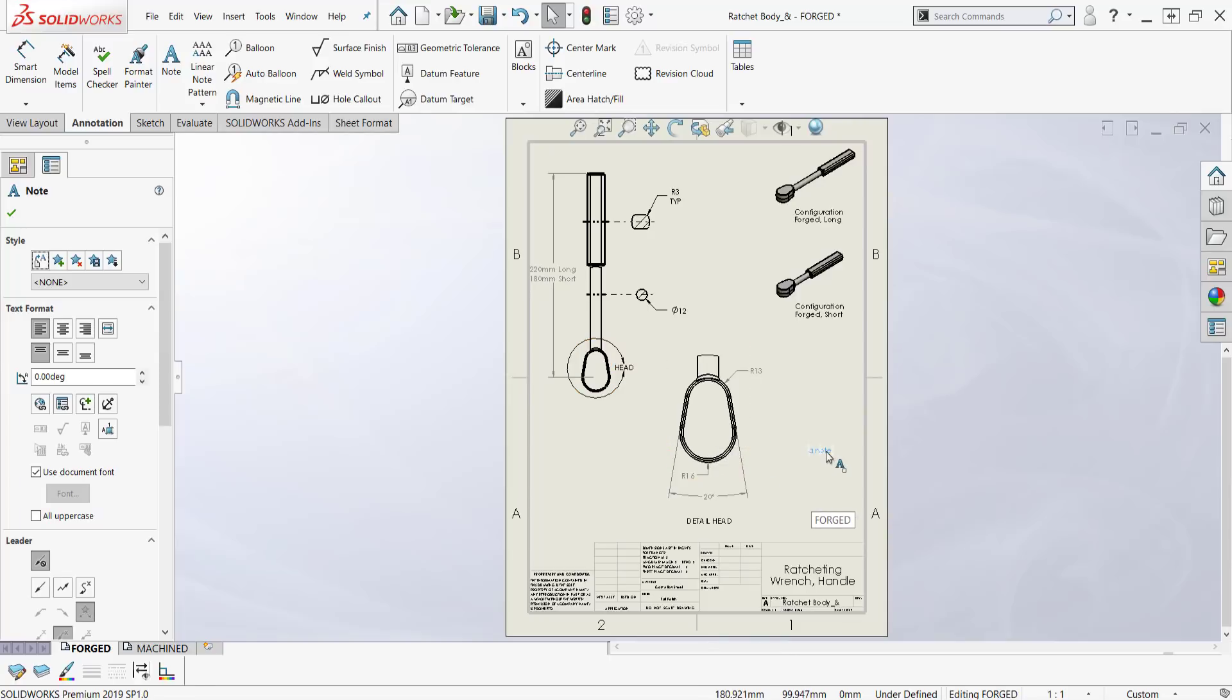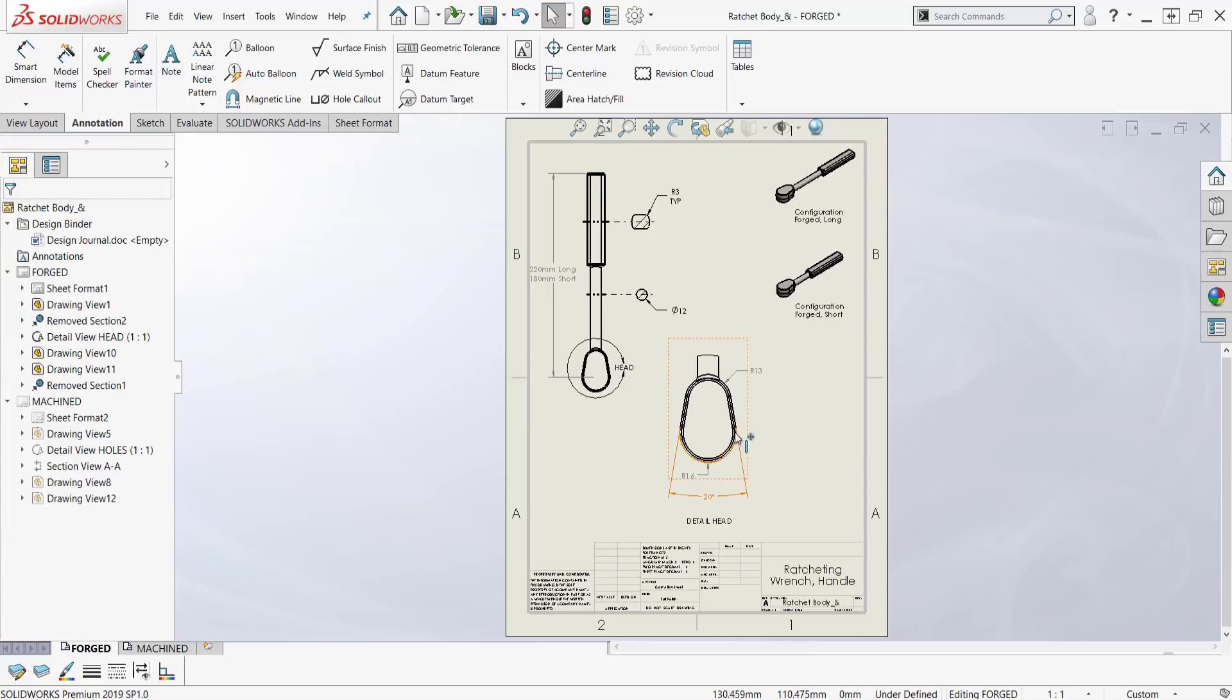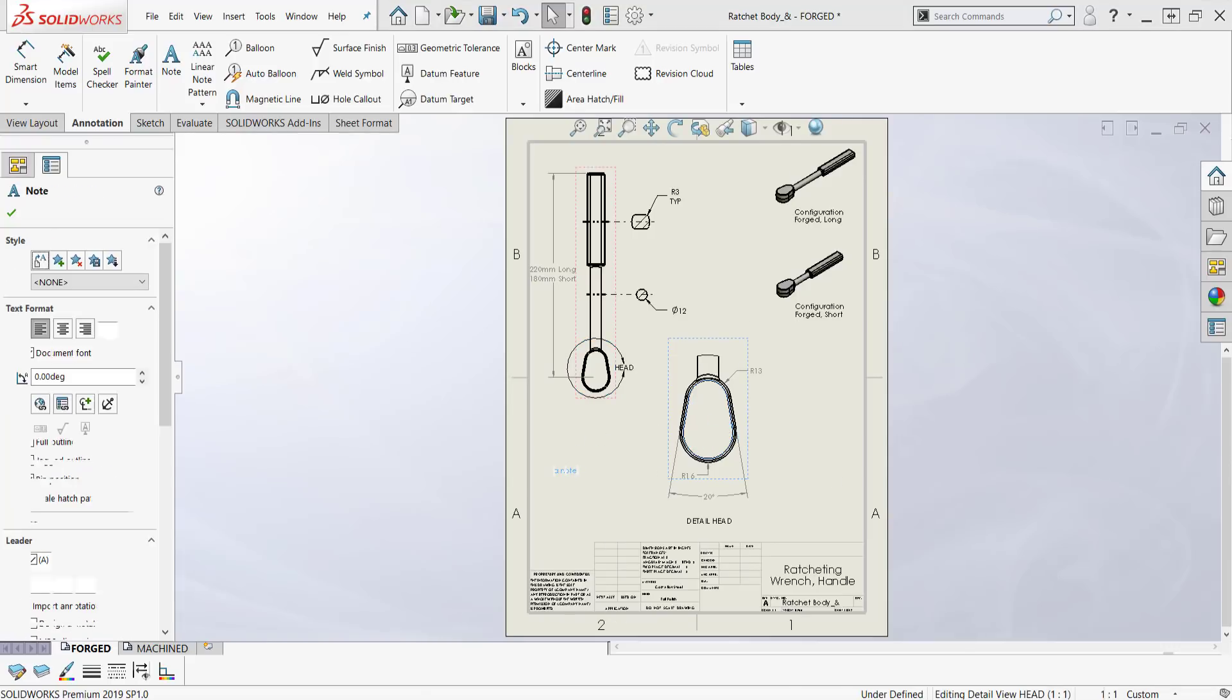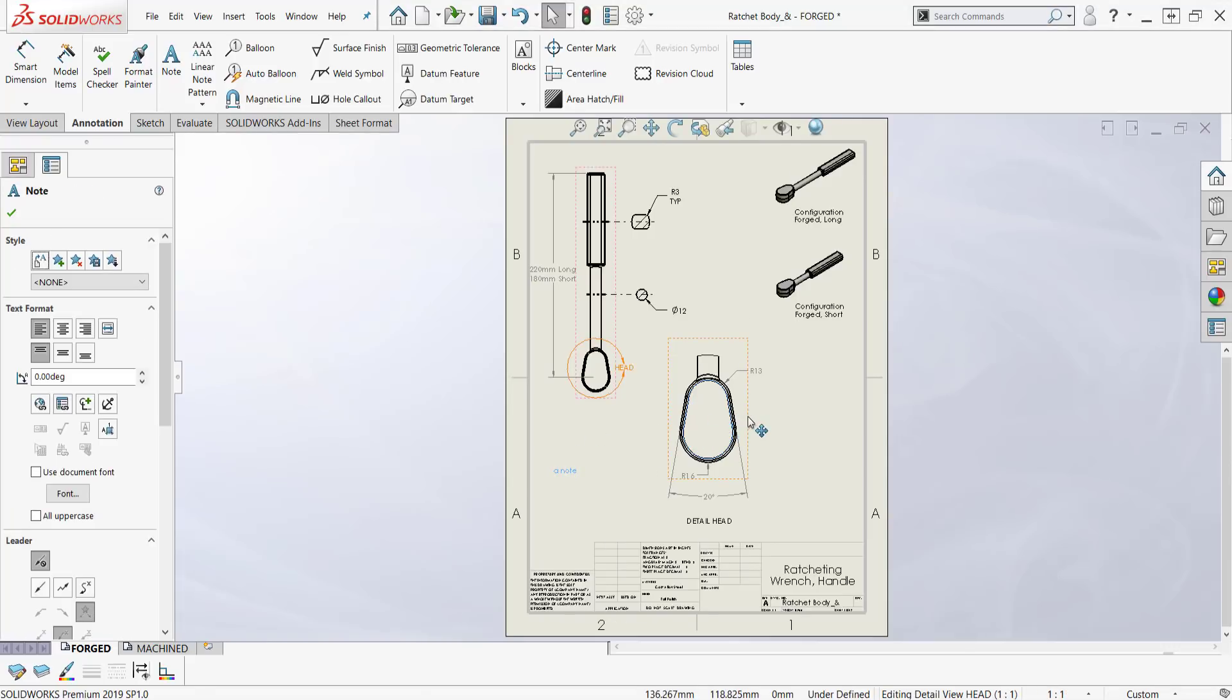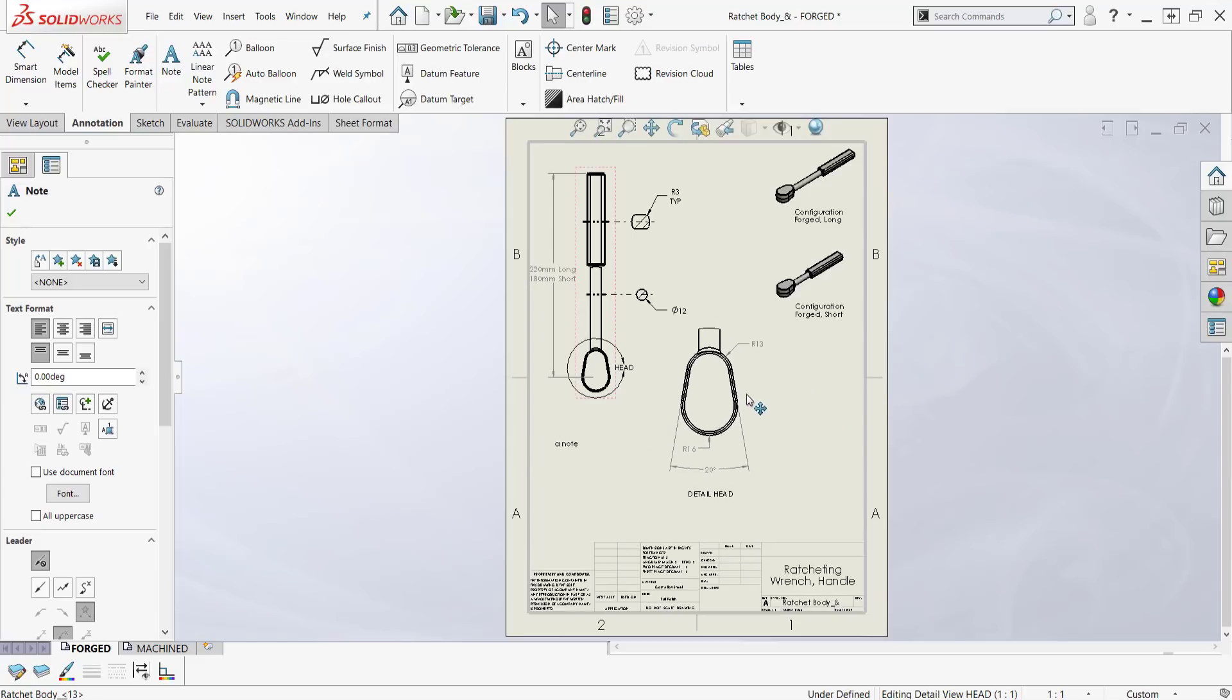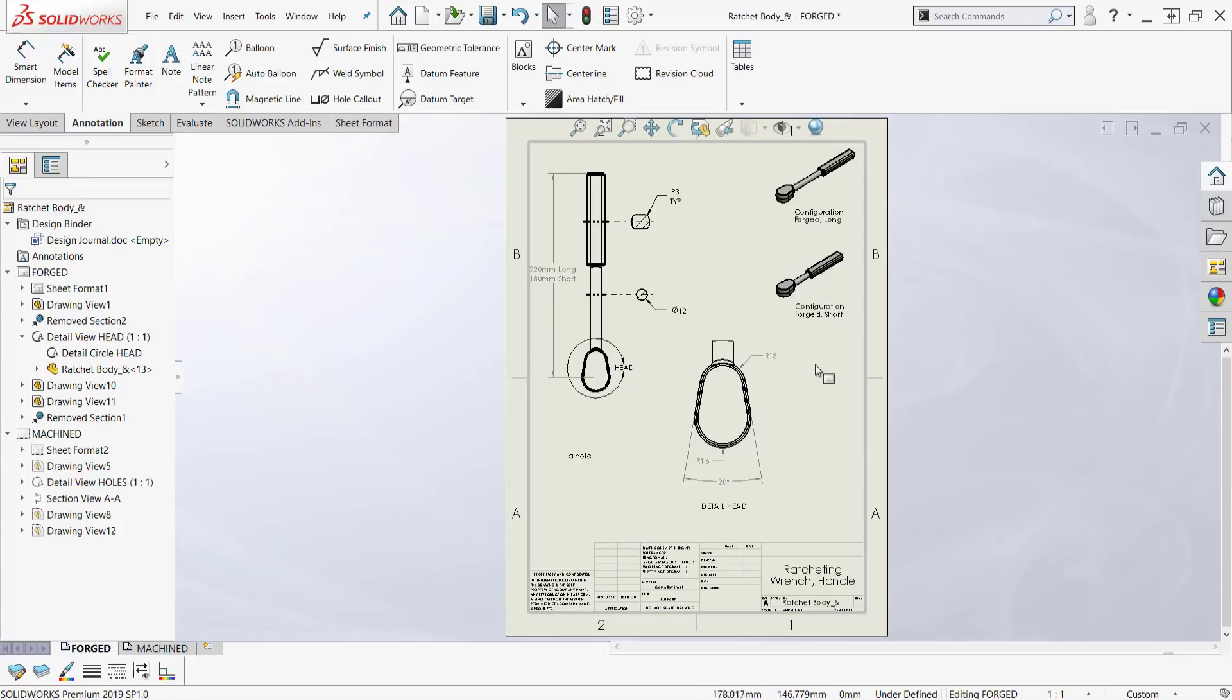If I wanted this note attached to this annotation, the easiest way to do this is just to select the note, Control X which is cut, and then select in the view and Control V which is paste. Now I can move this thing anywhere I want and when I move my view, my note moves with it. If I wanted to reverse that process, I could do the same thing. I could Control X and cut that, then select someplace away from this and put it in there.